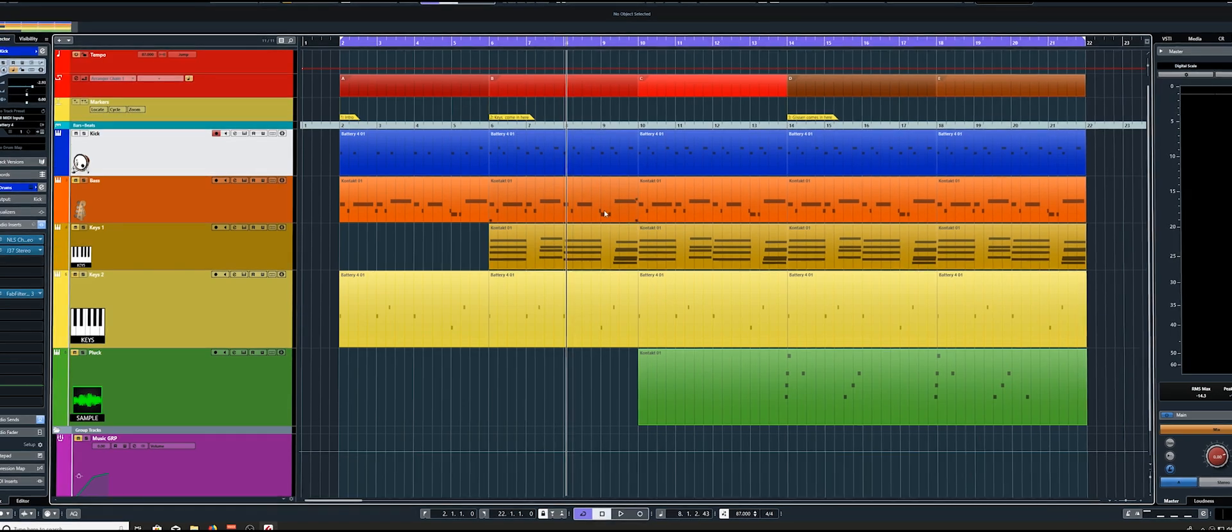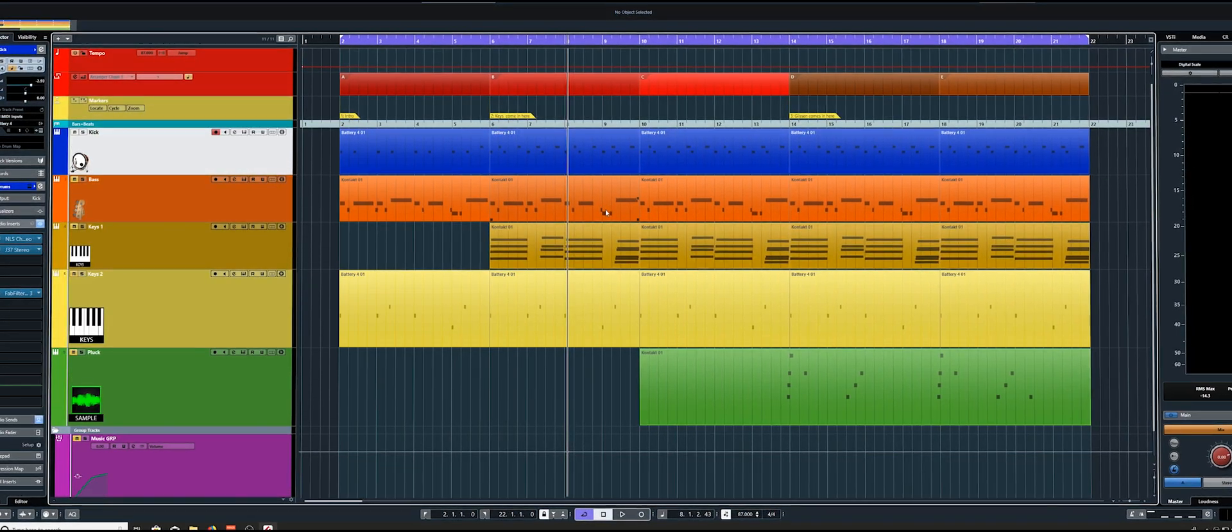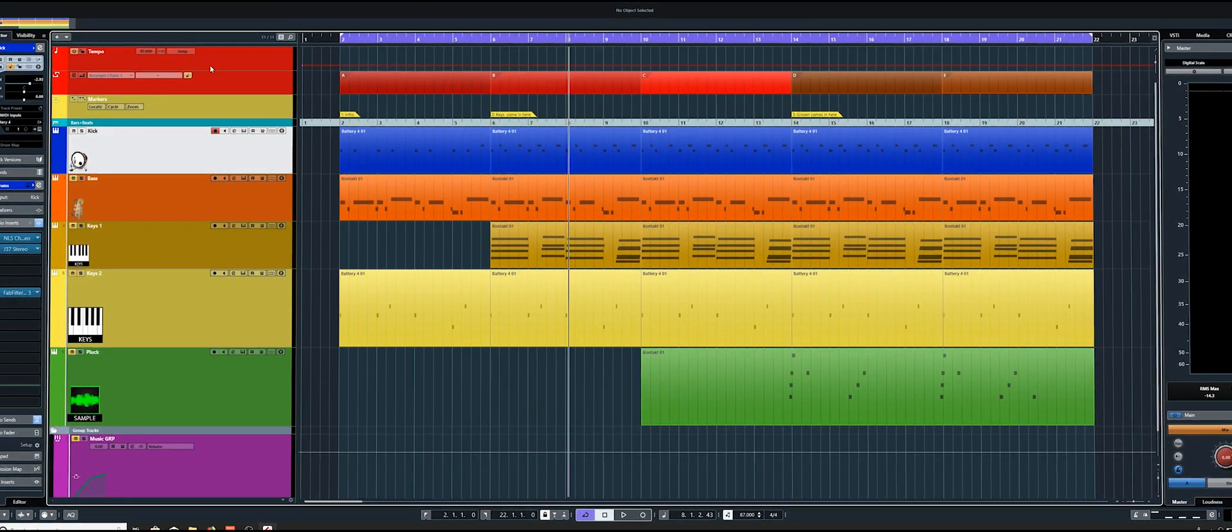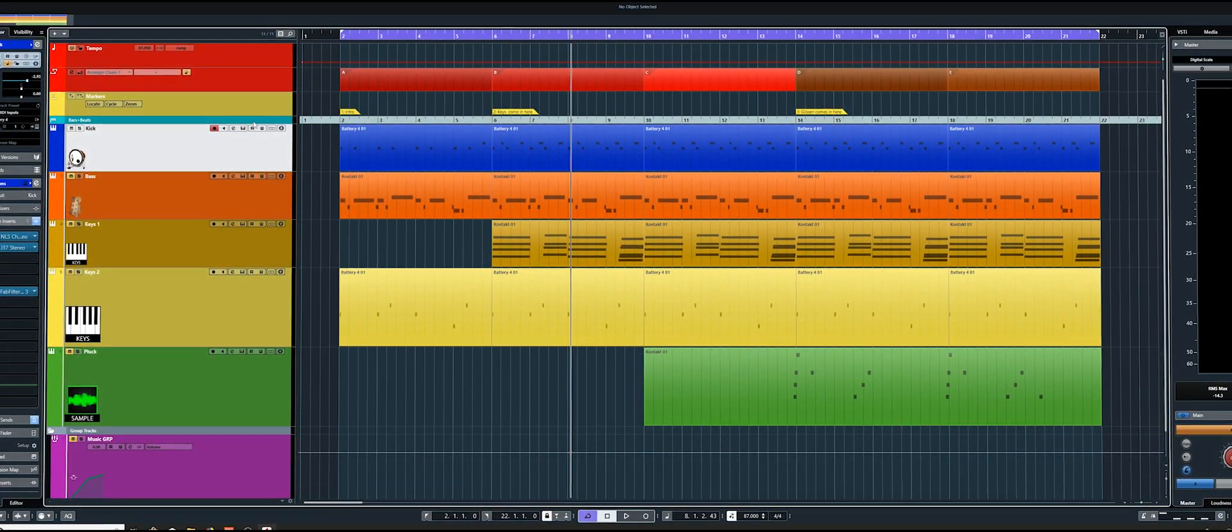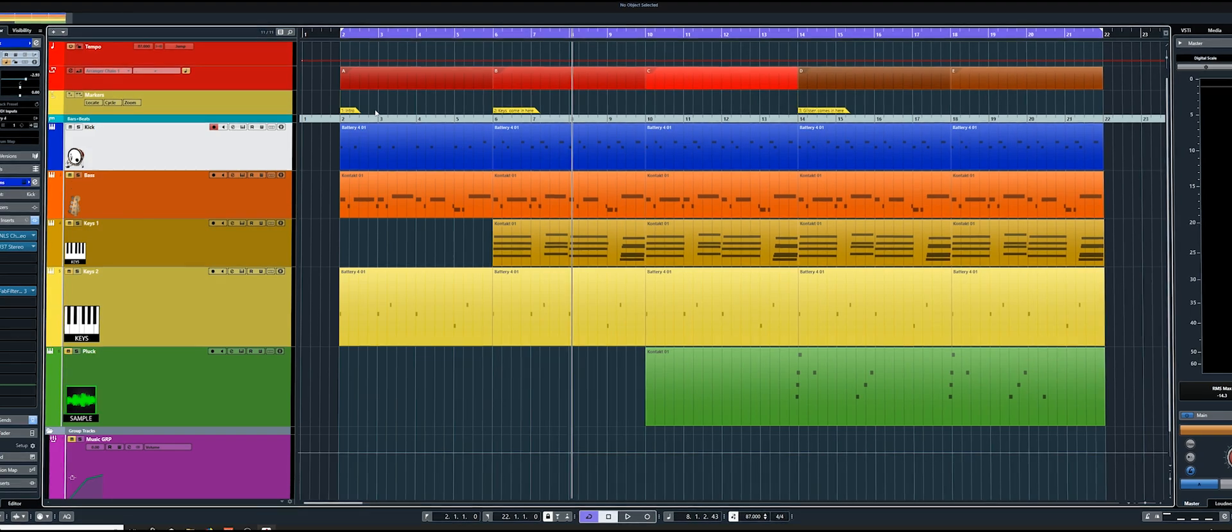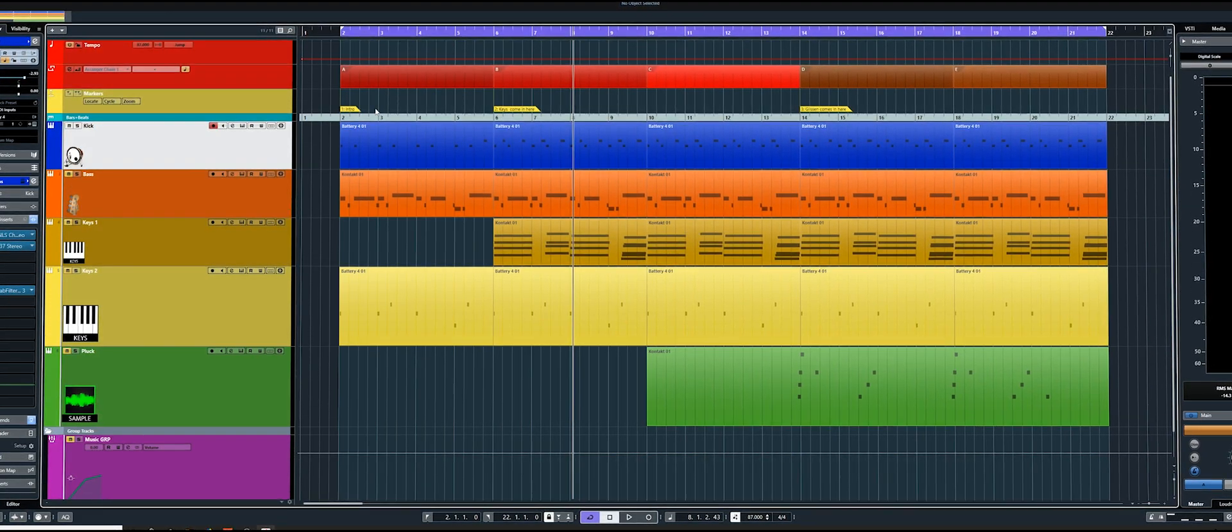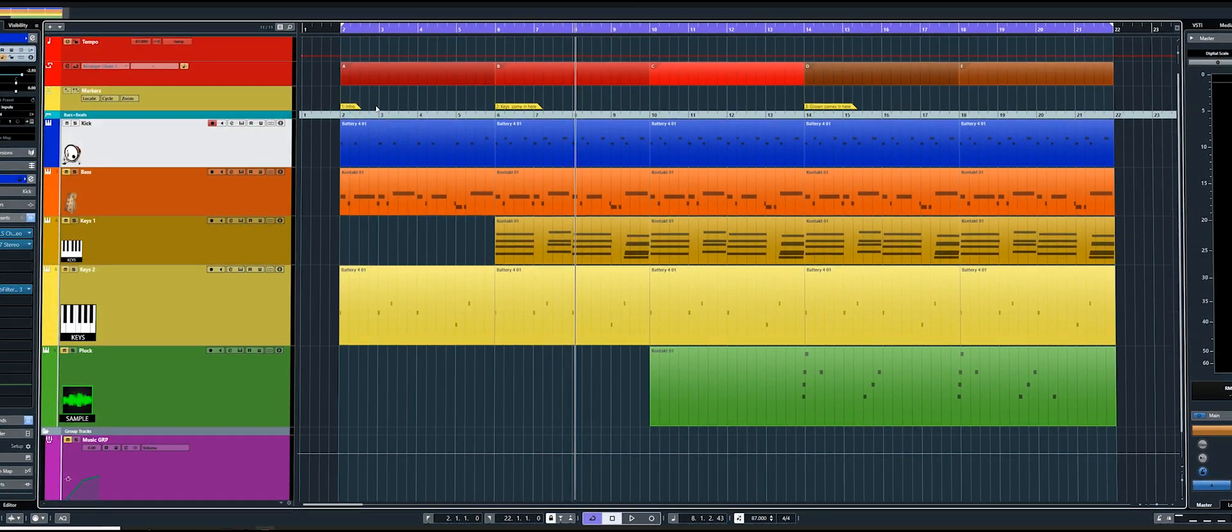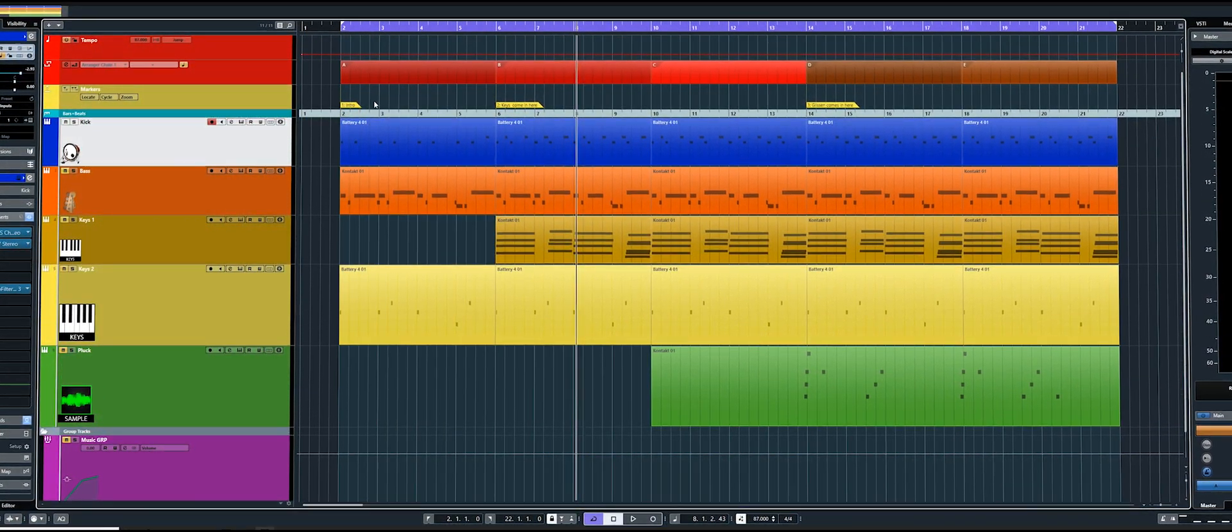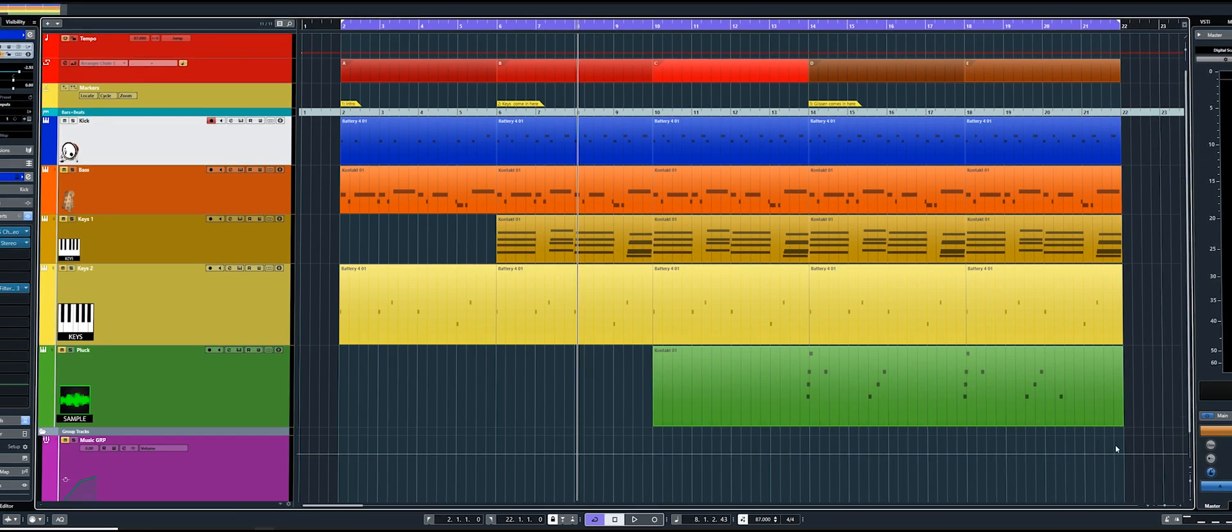So here I've got a typical sort of song session set up. We've got a tempo track, a ranger track, marker track, ruler bar, you might have your chord track on there or whatever and you could be working on something.